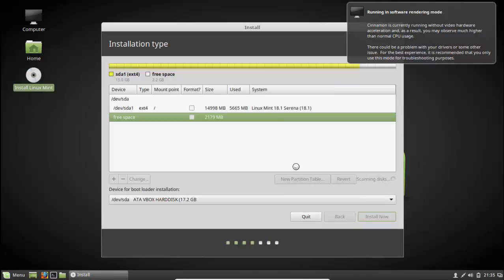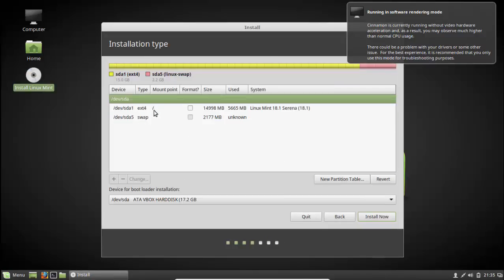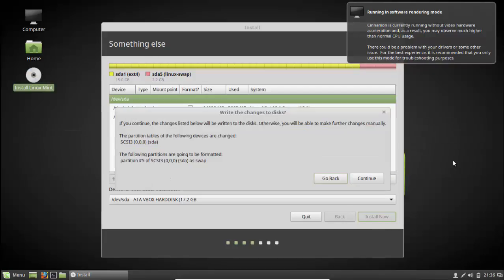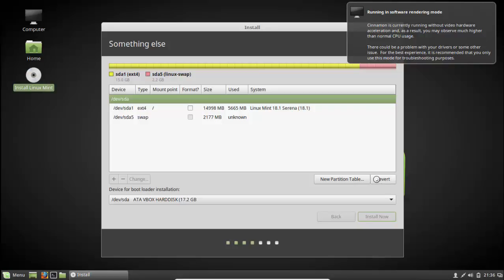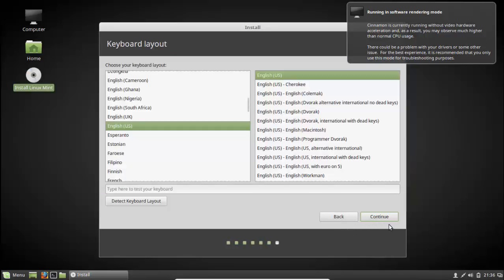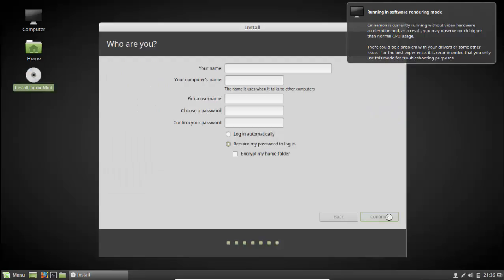We have now the root and the swap. Click install. It asks that it's going to delete any previous things here, warning me that it's going to delete the disk and you cannot go back. Say continue. Here choose your time zone, your language, your username, and your password.